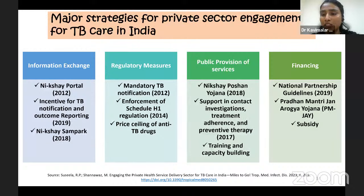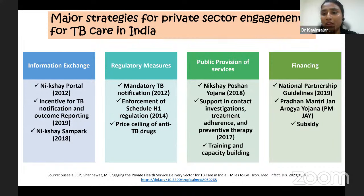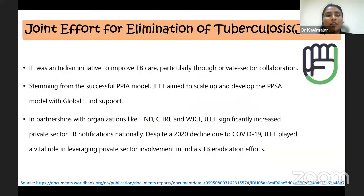Pradhan Mantri Jan Arogya Yojana (PMJAY) provides health insurance for eligible households, which they can use up to 5 lakh rupees per year. Next, we will talk about the Joint Effort for Elimination of Tuberculosis — the JEET project. It was an Indian initiative aimed at improving TB care, particularly through private sector collaboration.